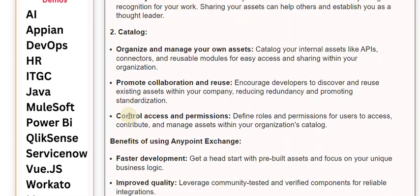Control access and permissions: define roles and permissions for users to access, contribute, and manage assets within your organization's catalog.